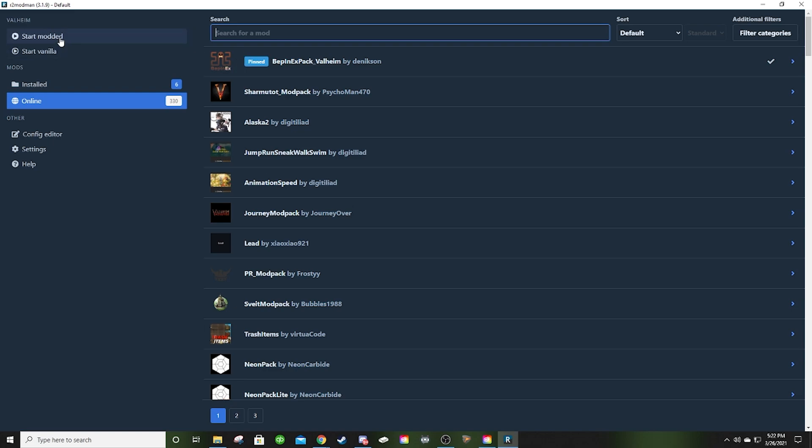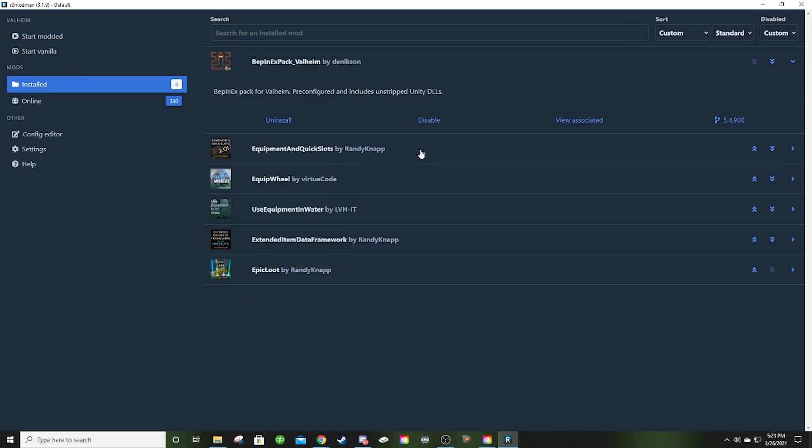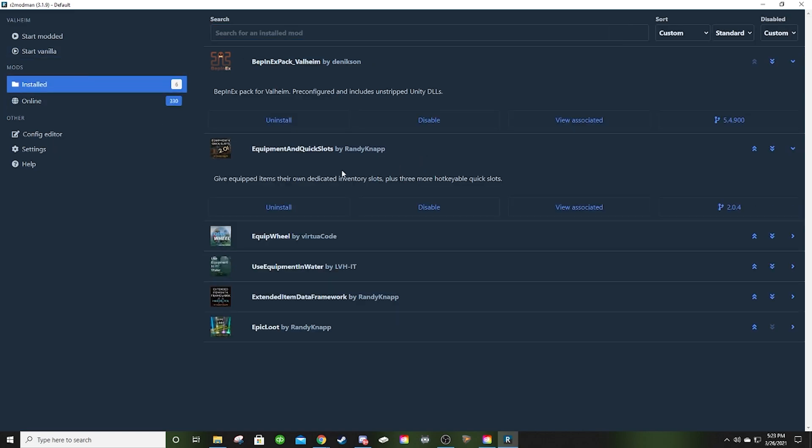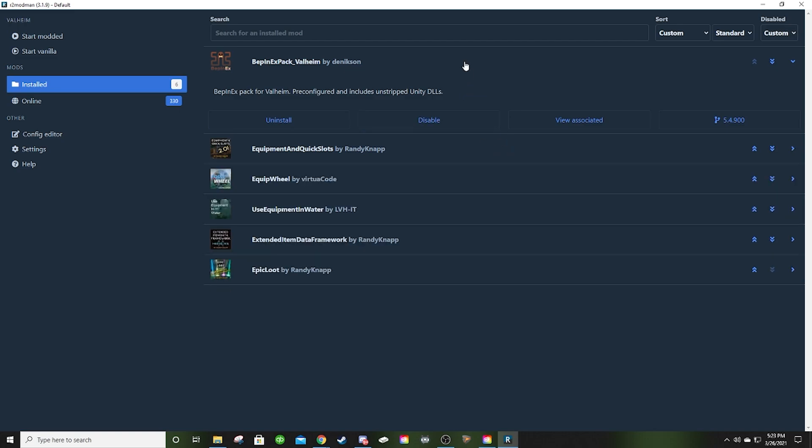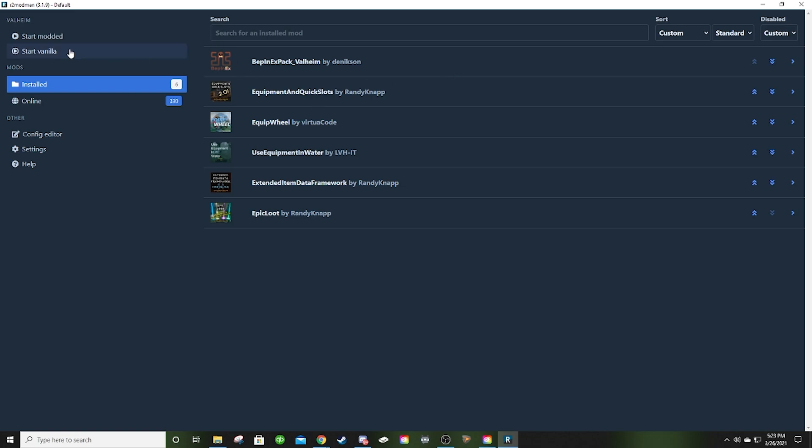So up here you notice you've got start modded, start vanilla. This is also really cool too. If you want to load the game up with no mods, just start vanilla. There's a few things to consider if you're going to do this though. Certain mods like the equipment and quick slots give you dedicated inventory slots for the gear that you're wearing and three more hot keyable slots for potions or food or whatever. They're separate from your inventory. So if you're going to run vanilla on that character, you might want to hop in and move those things into your inventory or move them into a chest because when those slots get destroyed, those items don't have anywhere to go. So you may destroy the items with them.